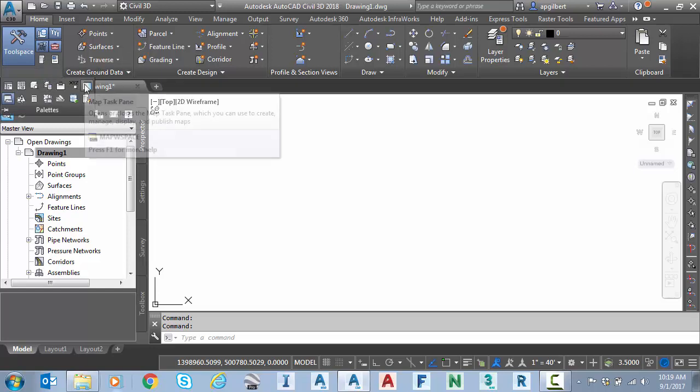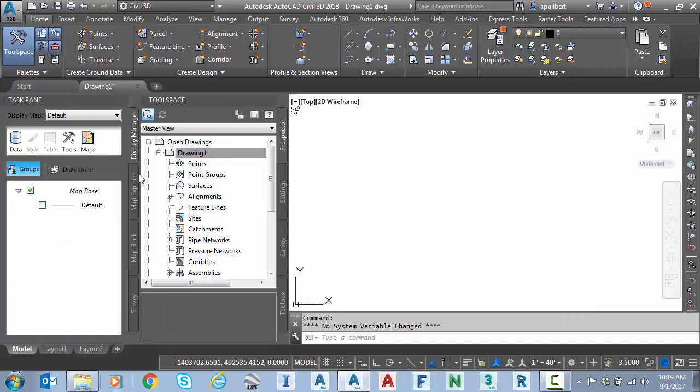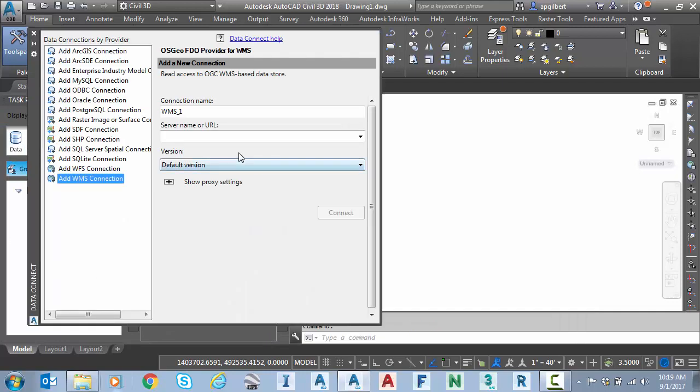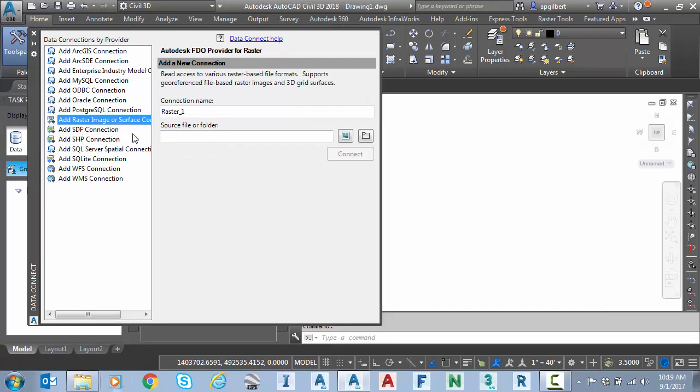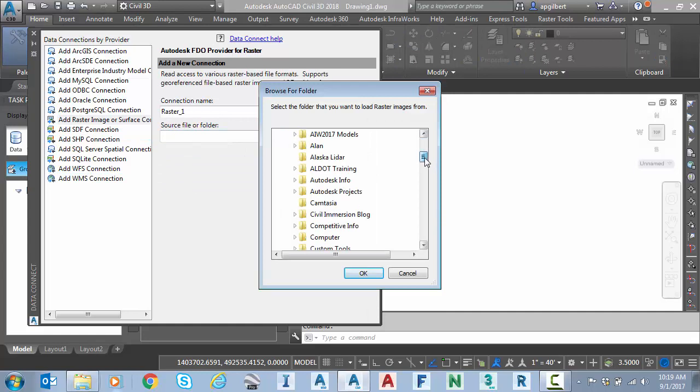On the home tool palette, I'm going to go to map task pane. I'm going to turn it on, click on at the bottom. Now I'm going to data, connect to data. I'm going to raster image. I'm going to say select a folder. I want the entire folder.